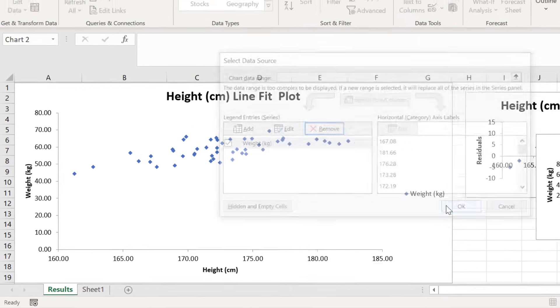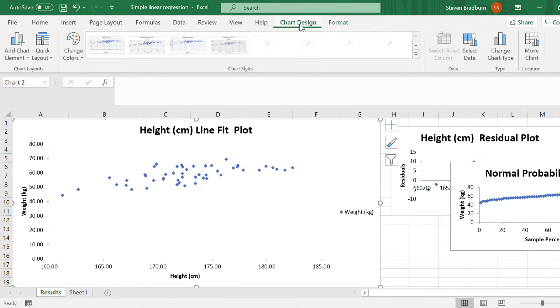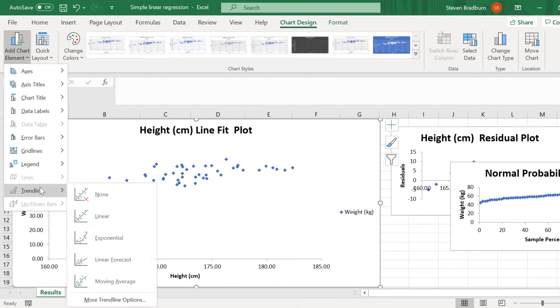If you also wanted to see the line of best fit, you can select the graph and then go to add chart element, trendline, and select the linear option.